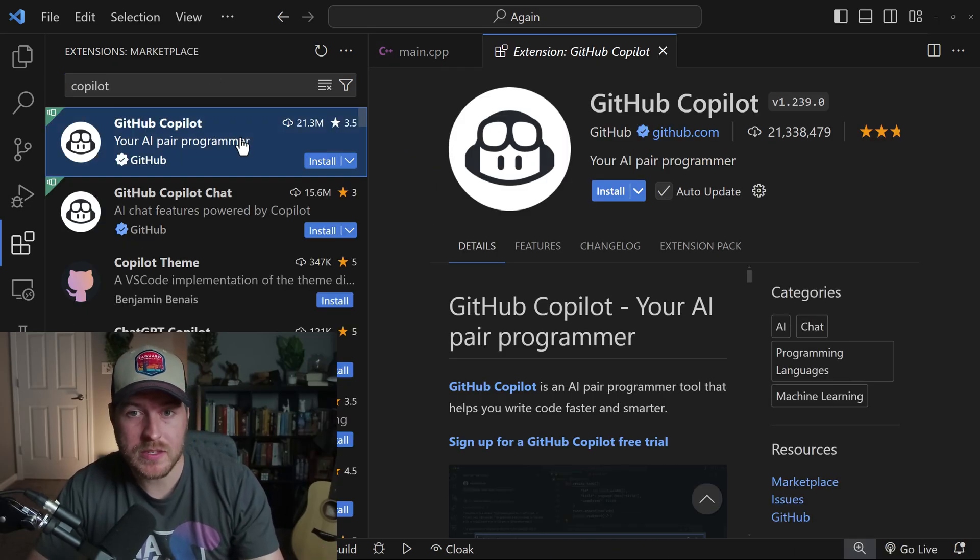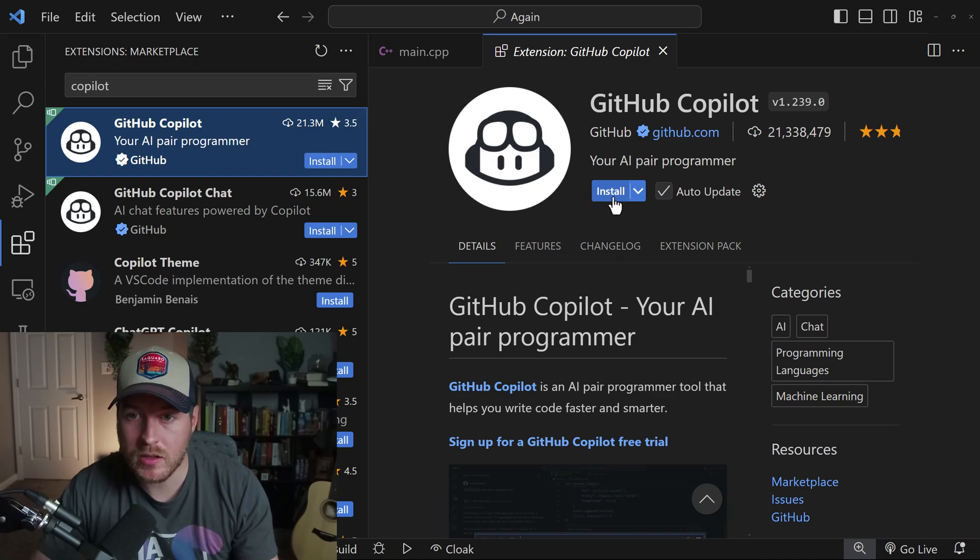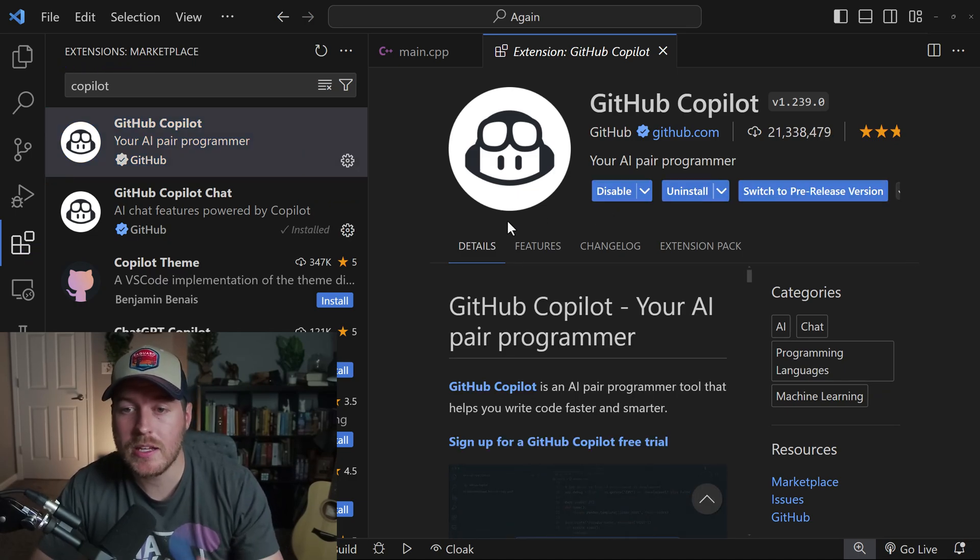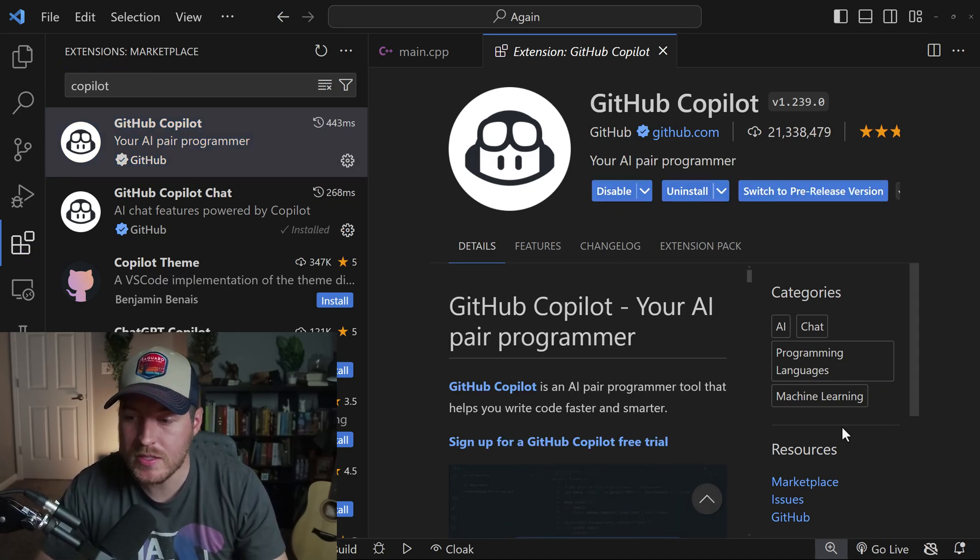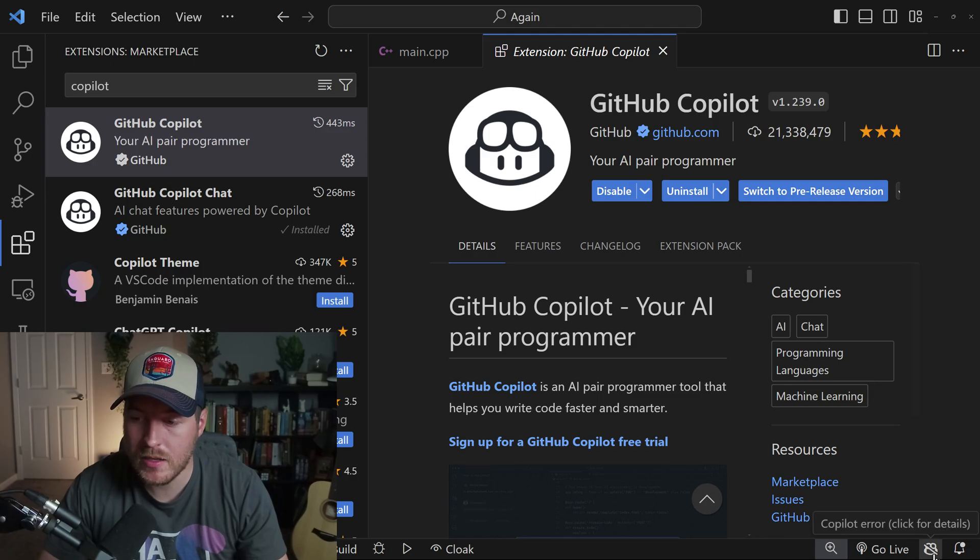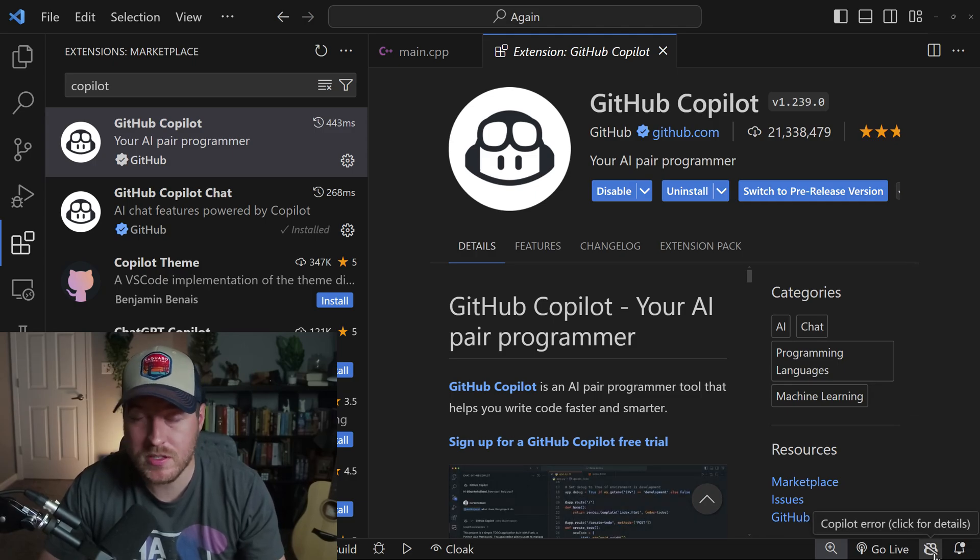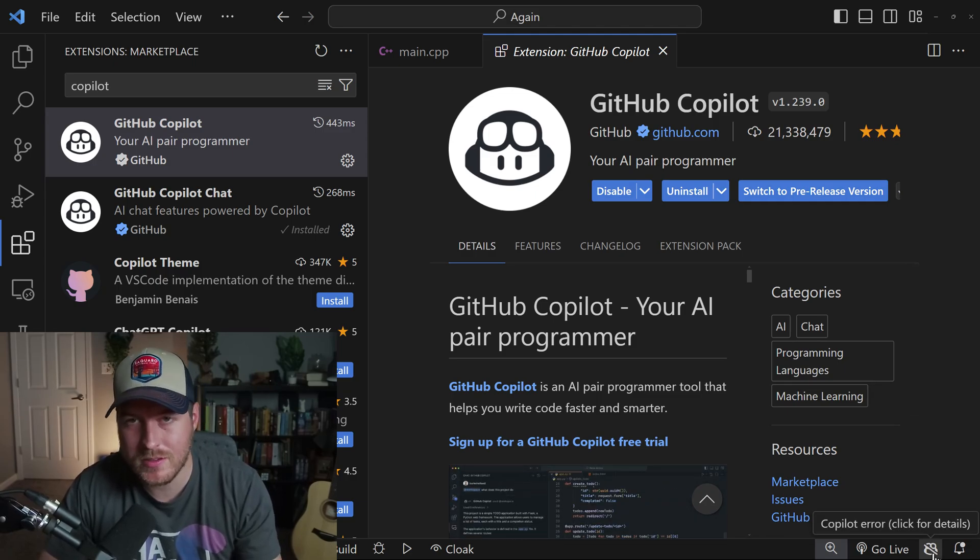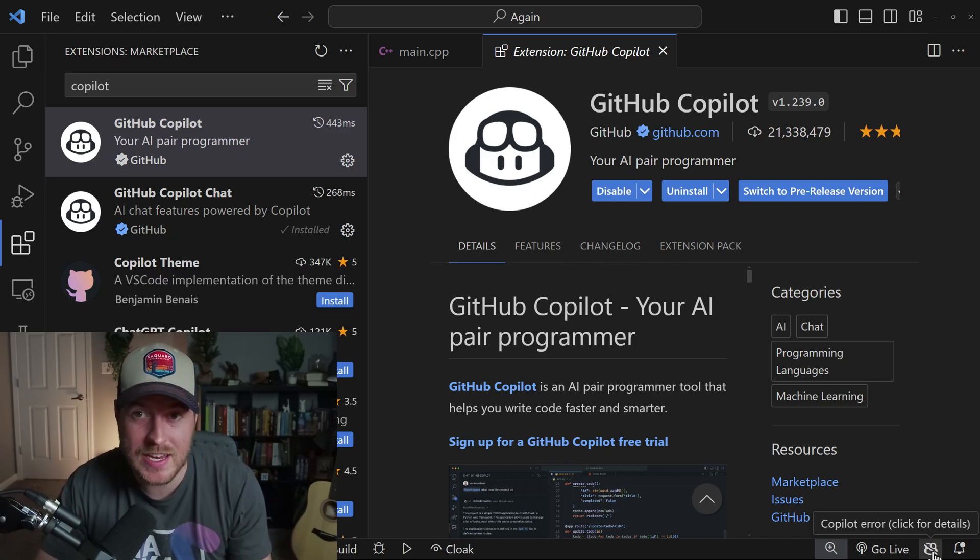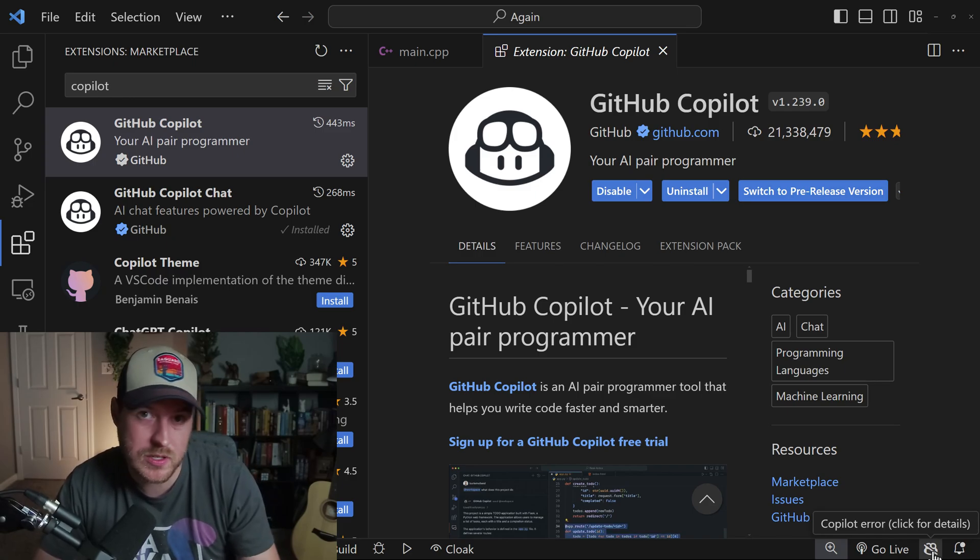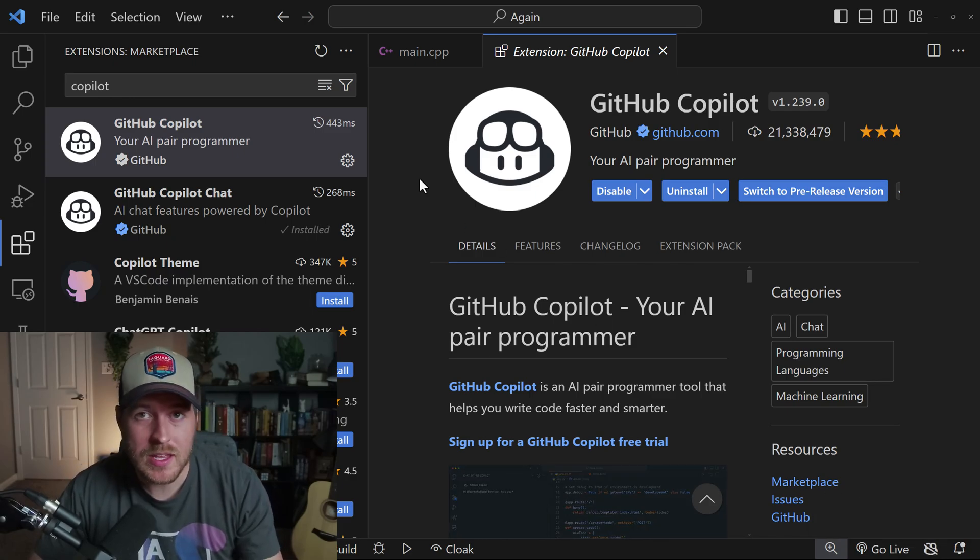open up this extension and click on install. This will automatically install onto my system. You can see in the bottom right, now I have this little icon, which is the Copilot icon, and it's telling me that there's an error. And that's because I haven't actually signed in to show that I can use GitHub Copilot.